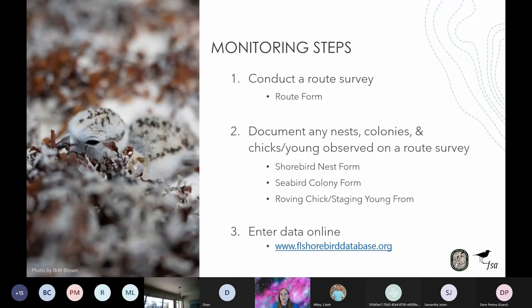We can break down monitoring ground-nesting shorebirds and seabirds into three basic steps: conducting a route survey; documenting any nests, colonies, and chicks or young observed on your route; and entering all this data into our online database at www.flshorebirddatabase.org. To aid in data collection, we provide four data sheets found at the end of the Breeding Bird Protocol on pages 20 through 23, as well as on the FSD website under the resource tab.